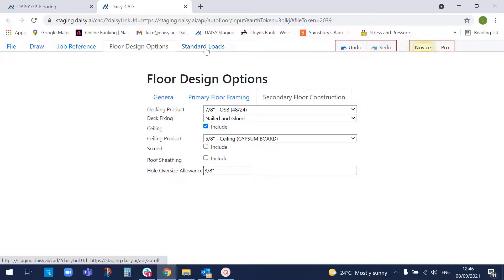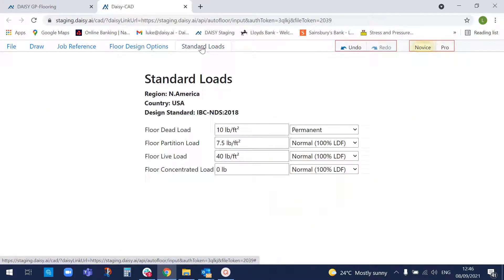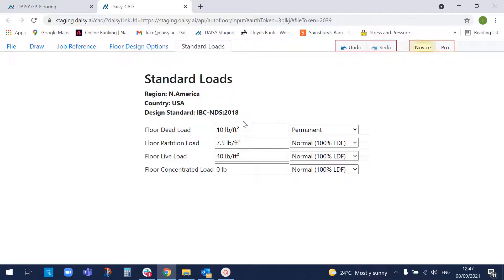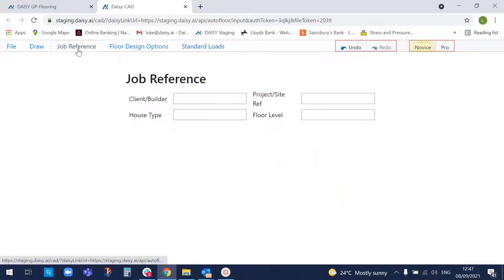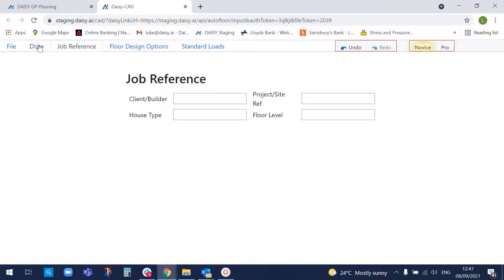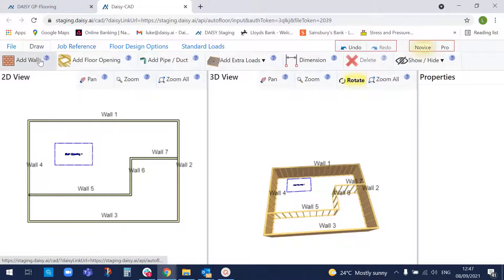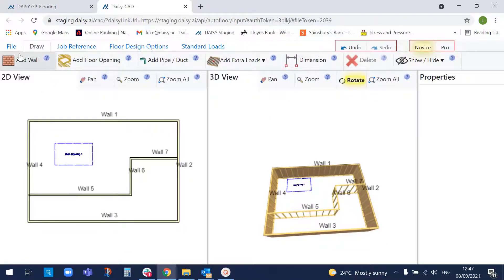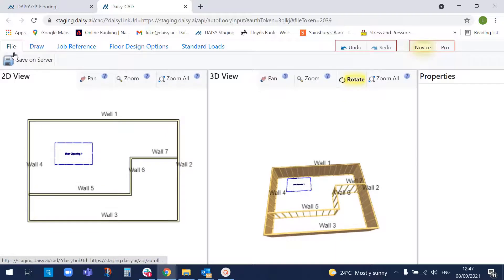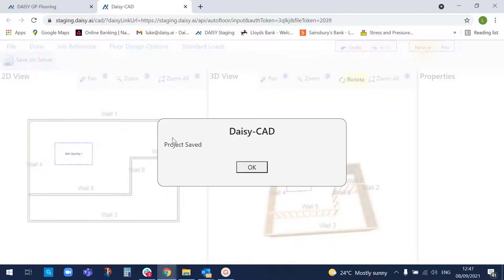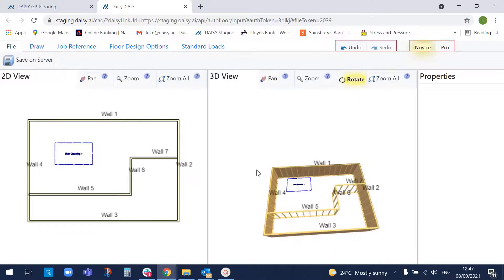Okay. The loads, they're standard loads applied to the floor. We can change them if we like, but I'm going to go with the code loadings. We can put job references in if we want to on the job. So I just want to go straight and design this floor now. So I'm going to save it to the DAISY server. Okay. That's now saved on the DAISY server.